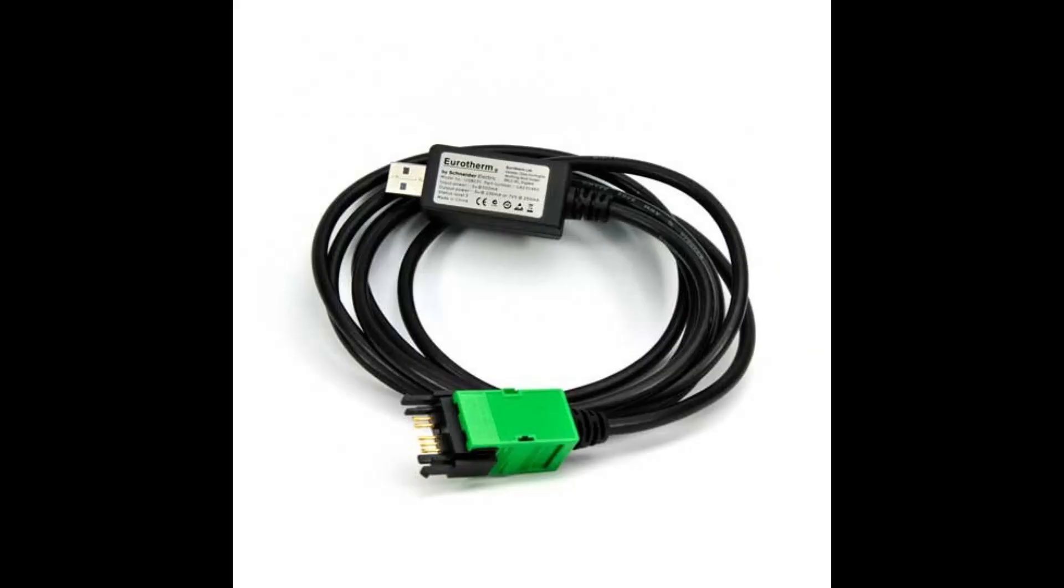Secondly, you will need to have the Eurotherm CPI cable. L&L provides this cable with any machine that utilizes a Eurotherm controller.